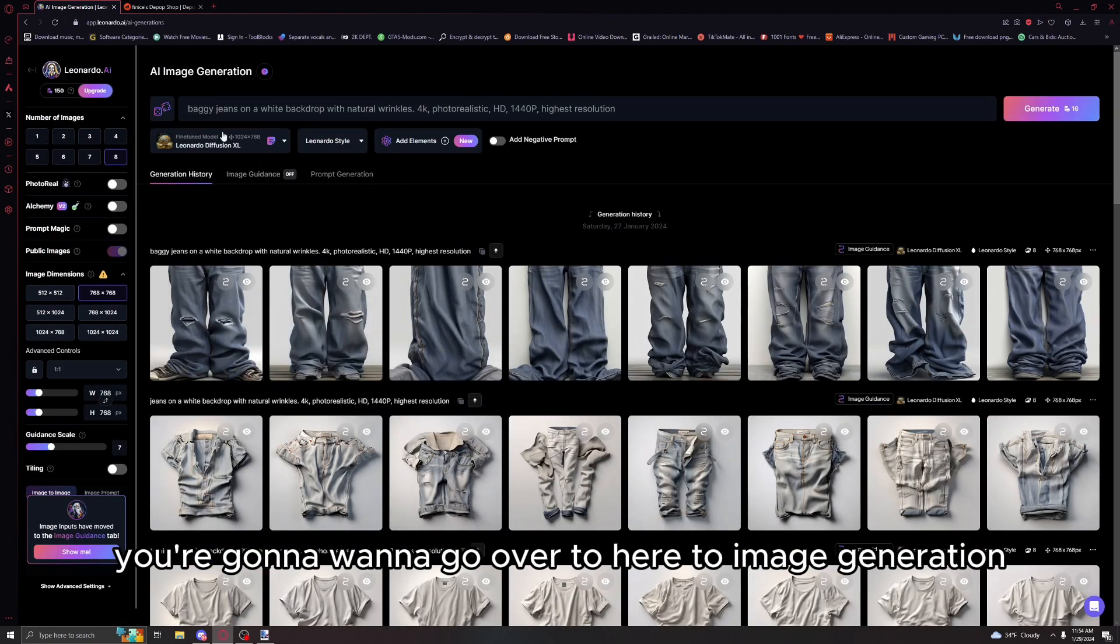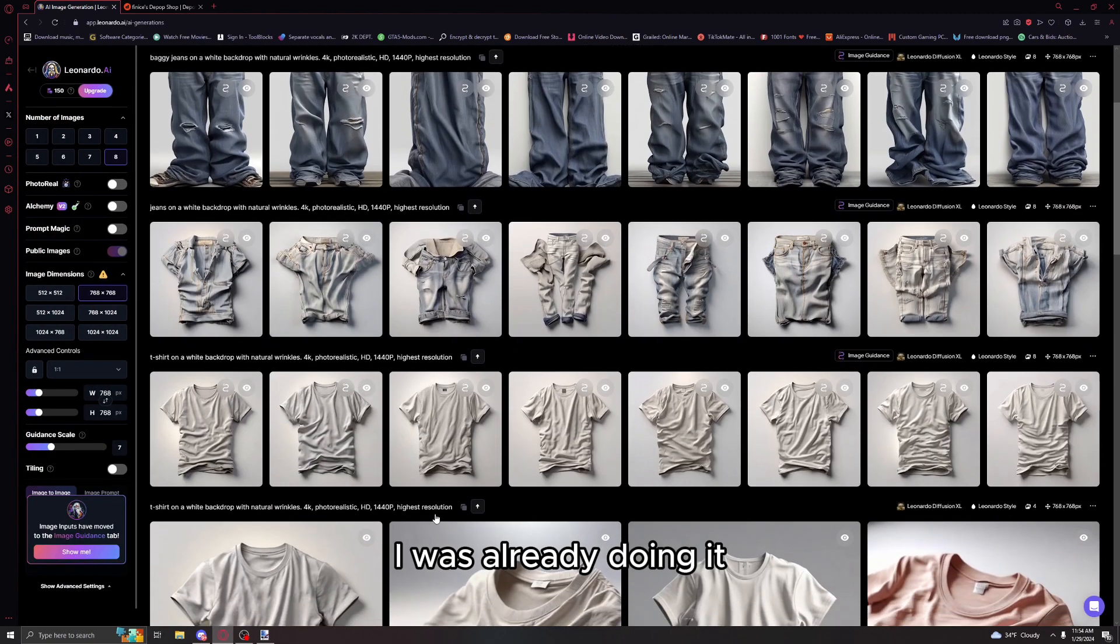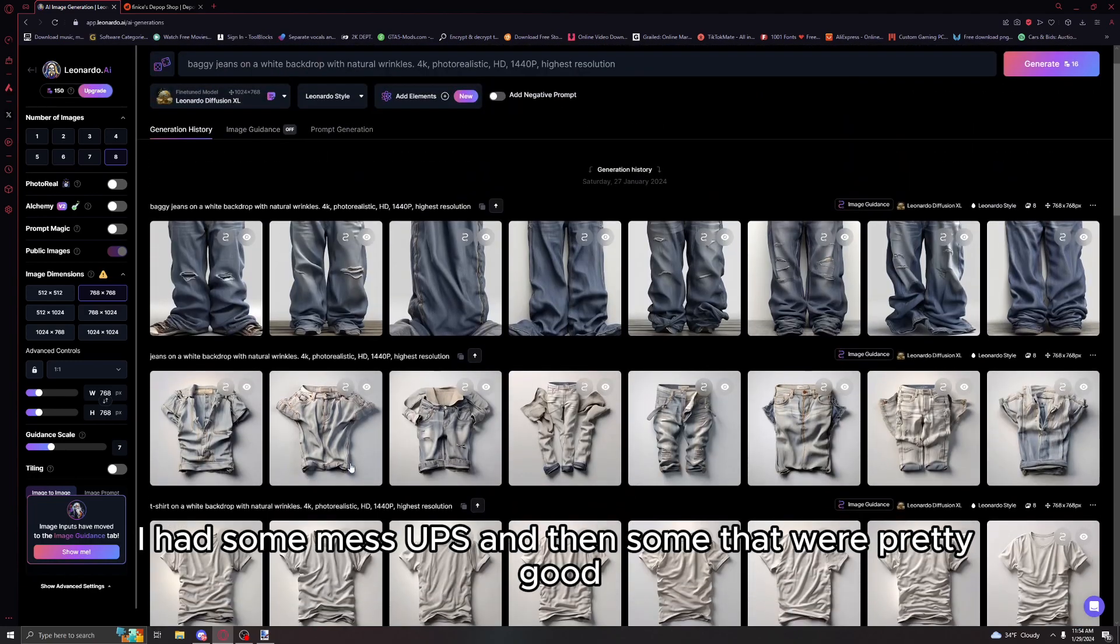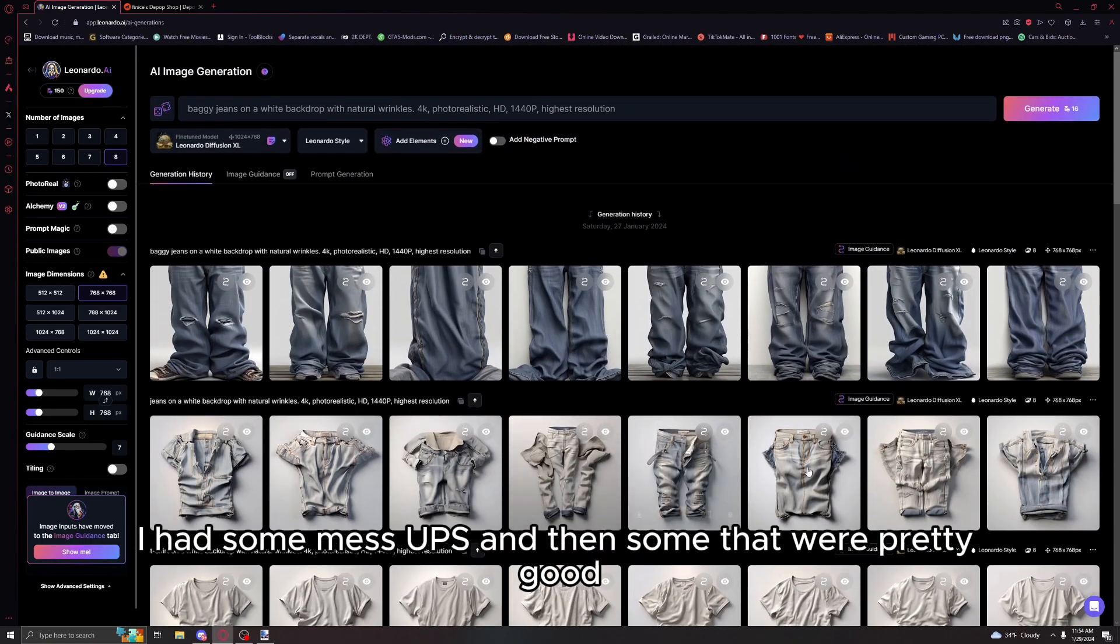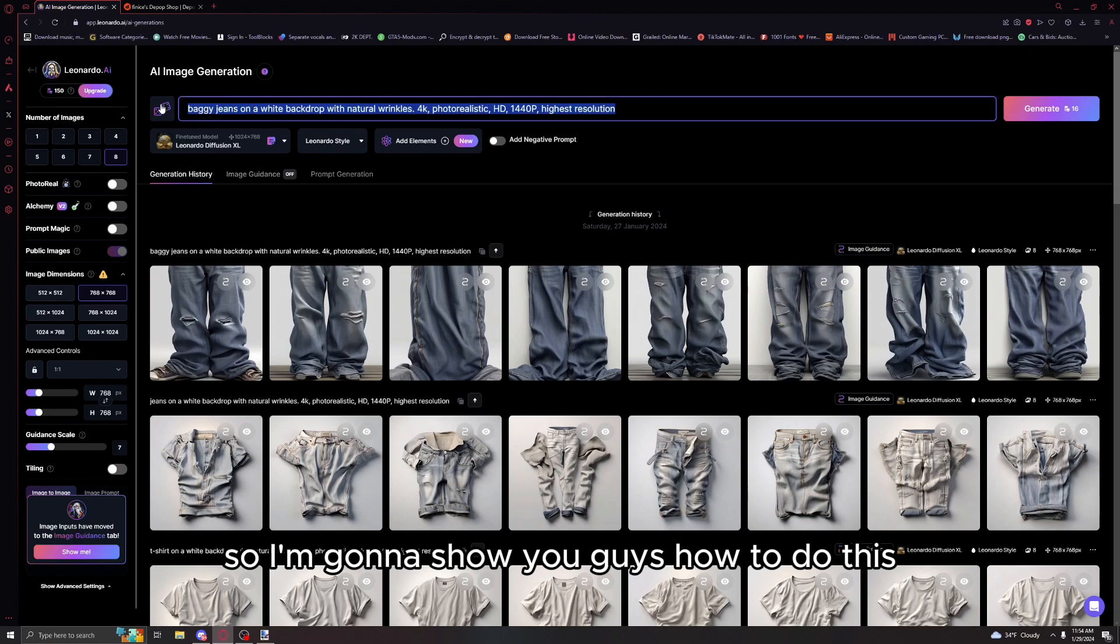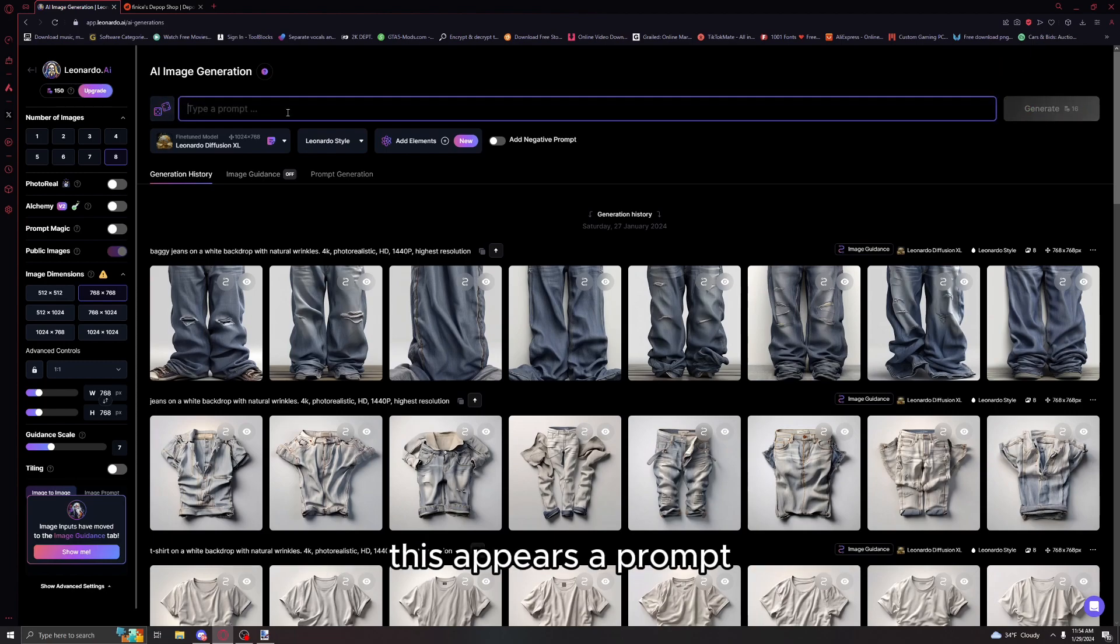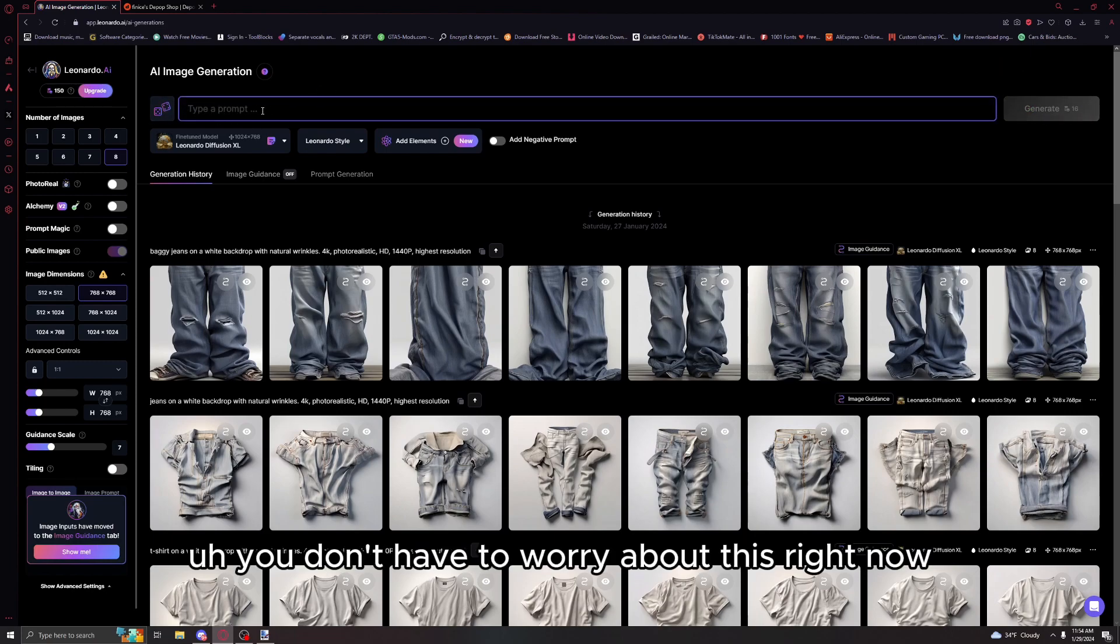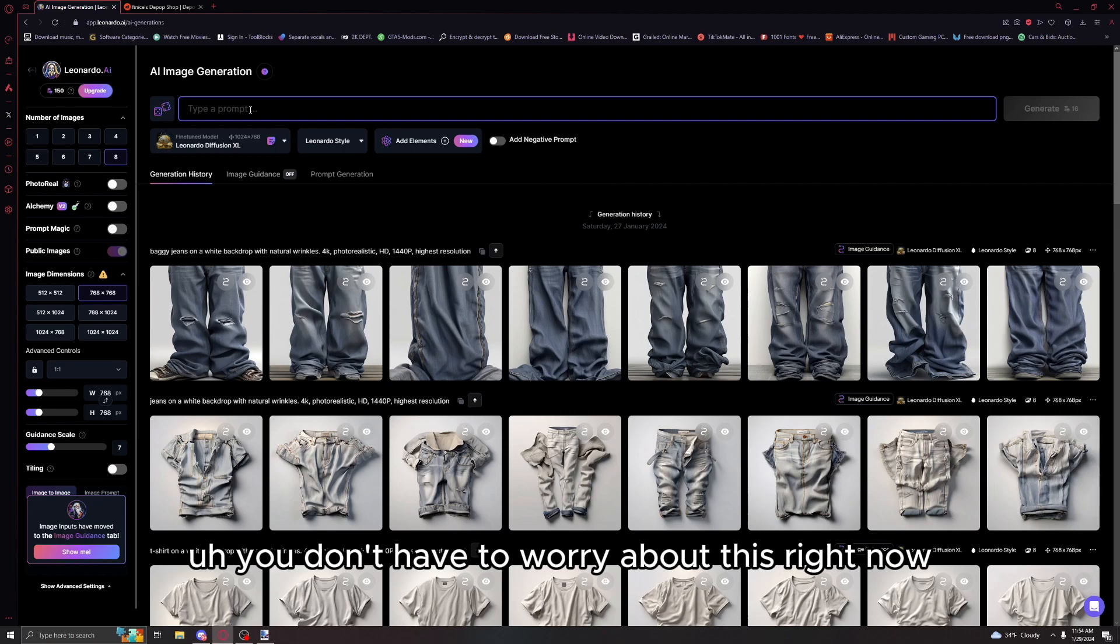First you're gonna want to go over to image generation. As you can see I was already doing it. I had some mess ups and then some that were pretty good.